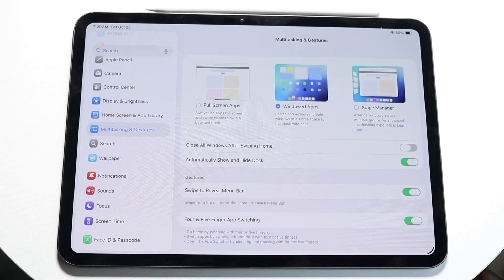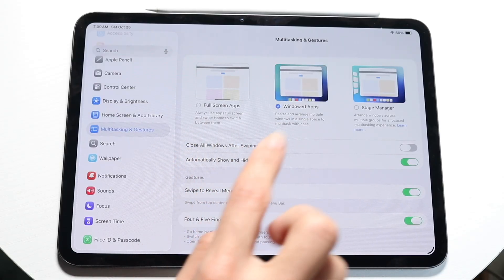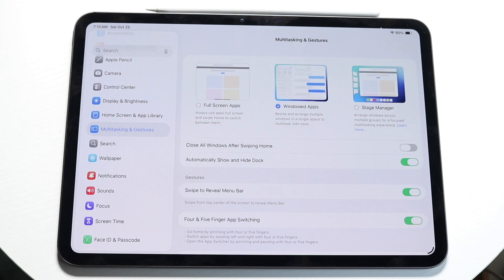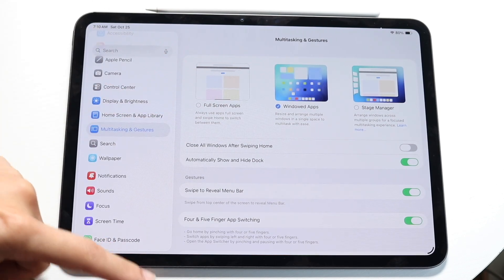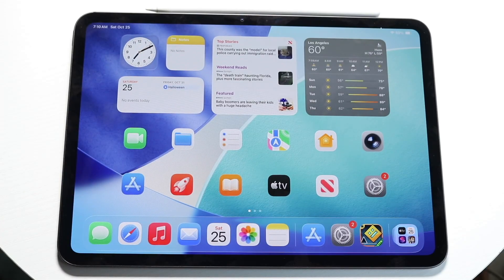What I recommend is you can have it either as full screen apps, windowed apps, or Stage Manager. My favorite — I'd probably recommend windowed apps. But you can also do full screen apps if you want the original type of approach.